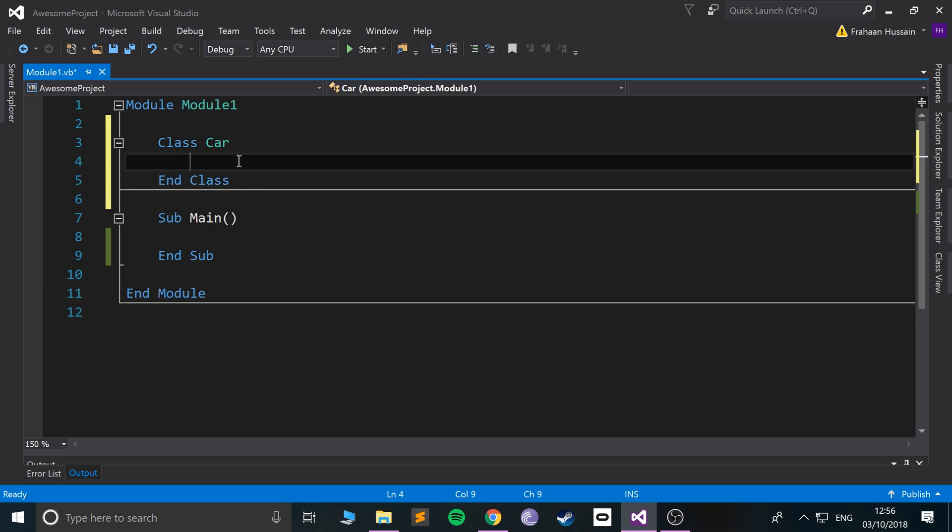Okay, so to create a class you just use the keyword class, then you name it something. So we're gonna name it car. We'll just use that example. And it needs to end with end class.